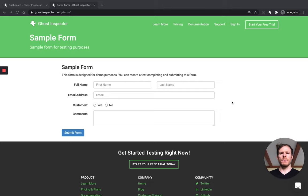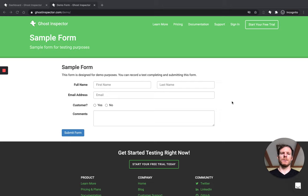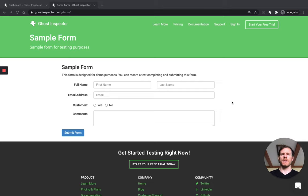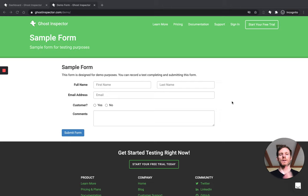We're going to look at a really simple example today of filling out this sample form and looking for the success message. So what I'm going to do first is walk through this form as kind of a manual tester just to illustrate sometimes a little bit of a disconnect and why assertions are often lacking or aren't always thought about when you're moving to an automated testing setup.